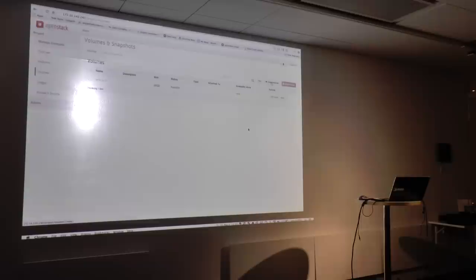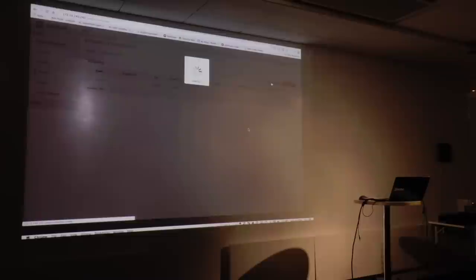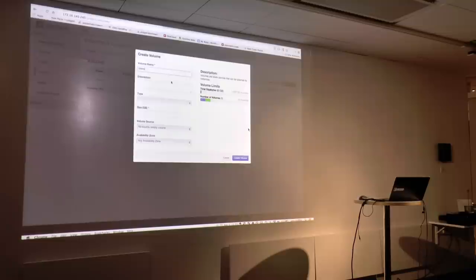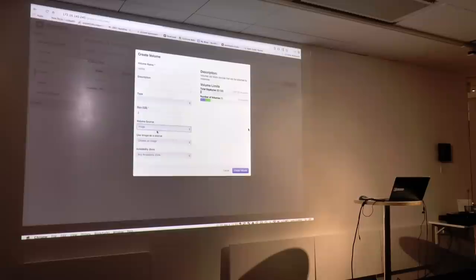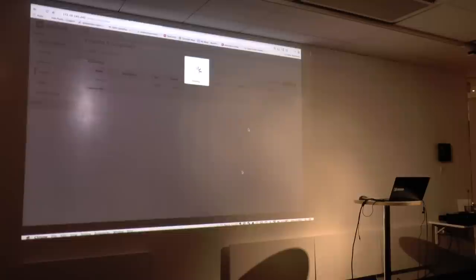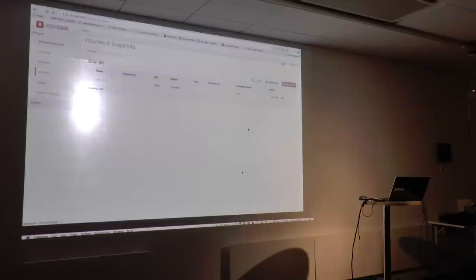One thing about the dashboard is it's always a little bit behind in terms of what features are available and implemented. Let's create a bootable volume — just a little 2 GB volume. I'll go ahead and use this little Cirrus test image and create the volume. What that's doing right now is it created a volume on the LVM backend, attached it to the Cinder node, and then downloaded that Cirrus image from Glance onto it.